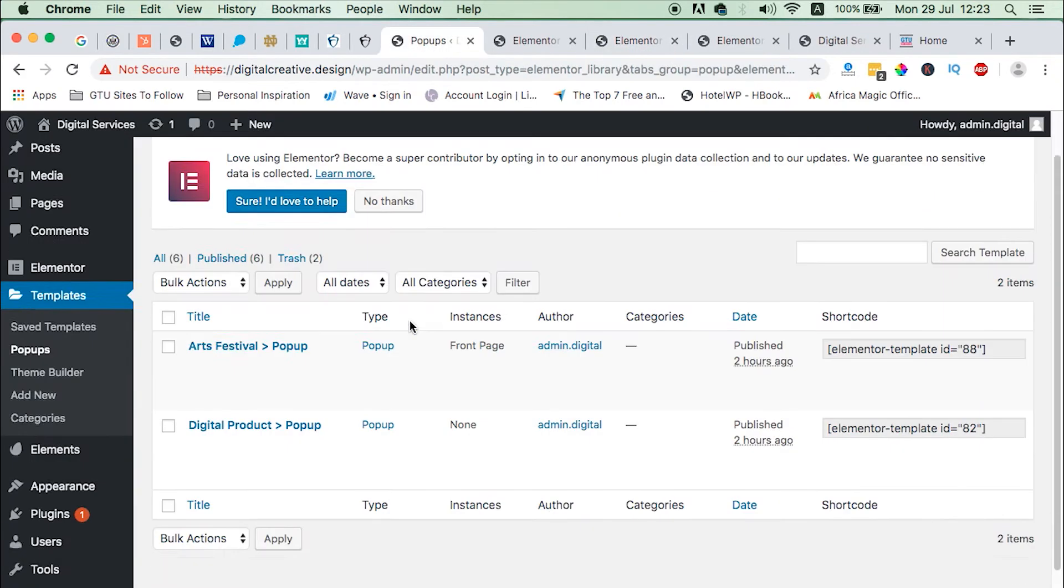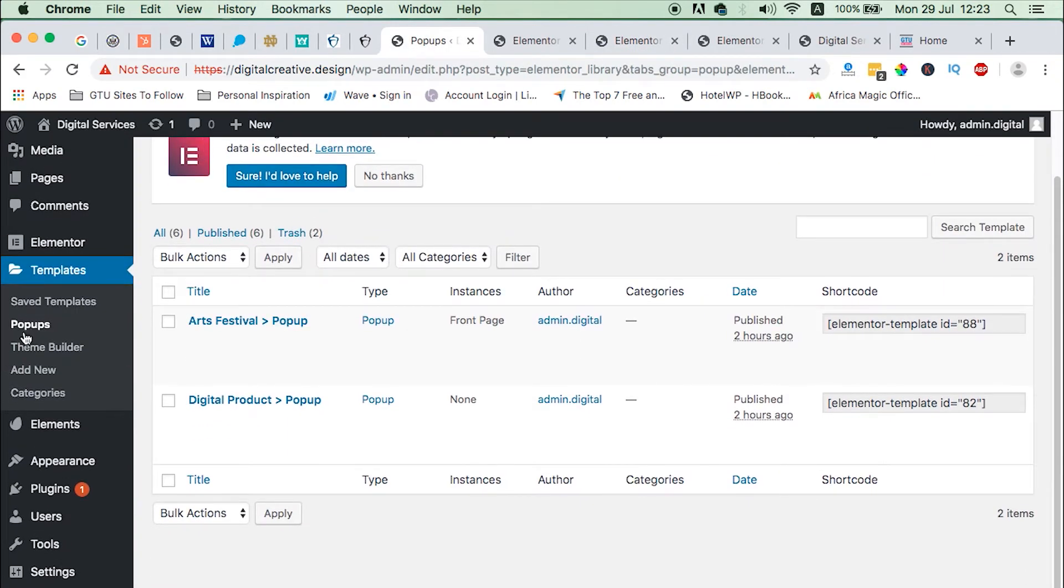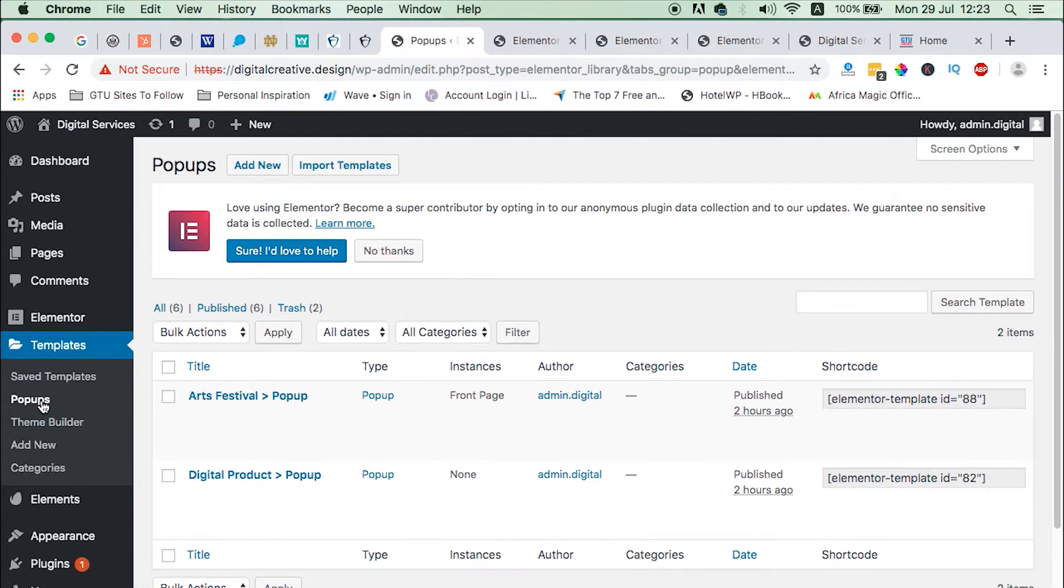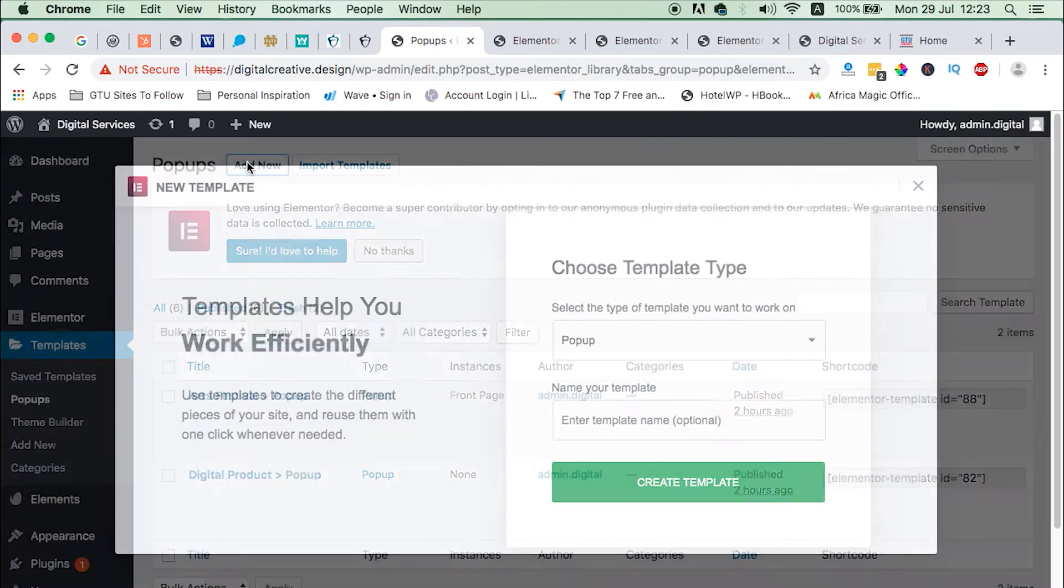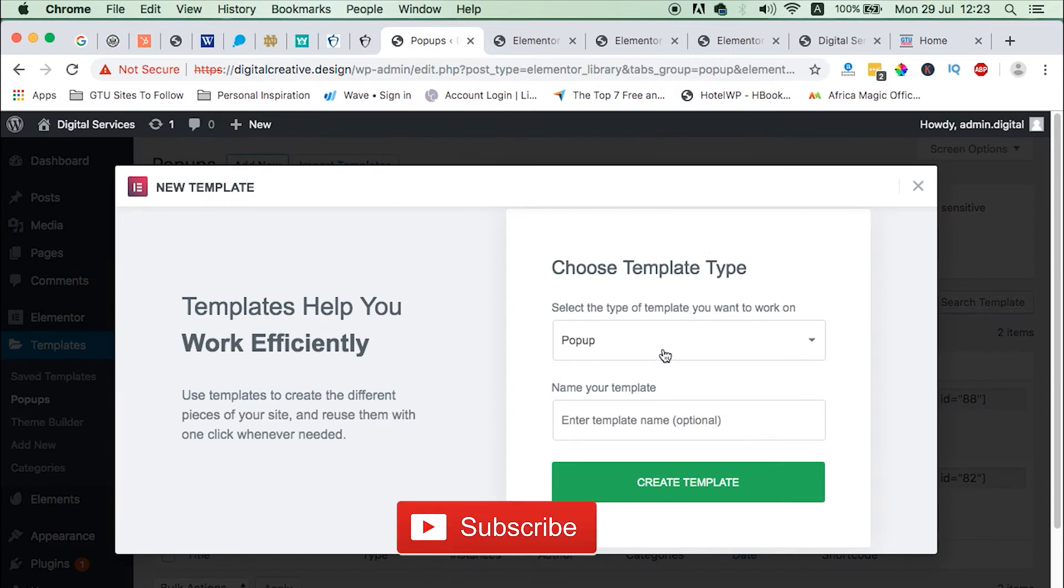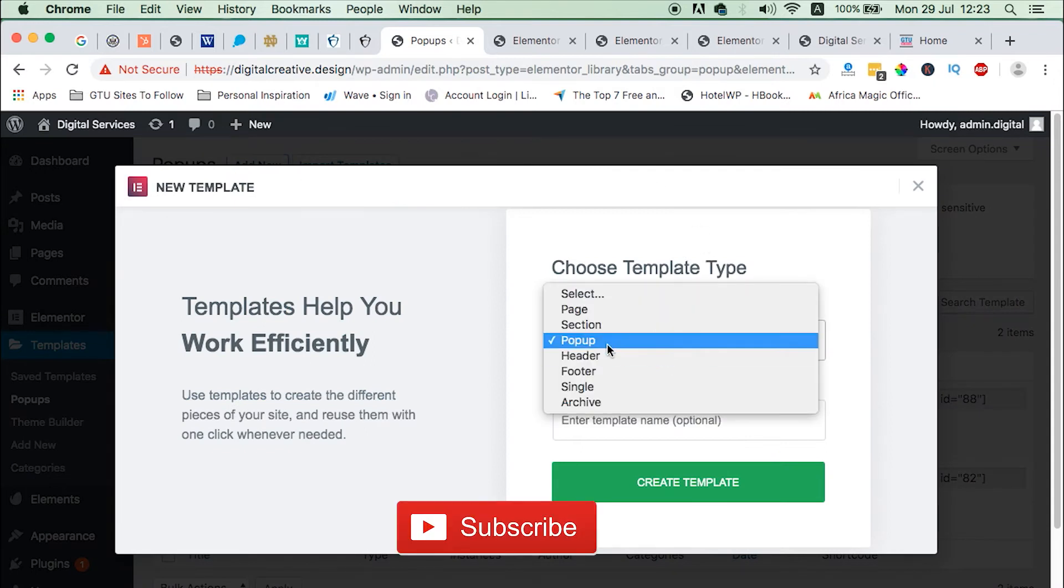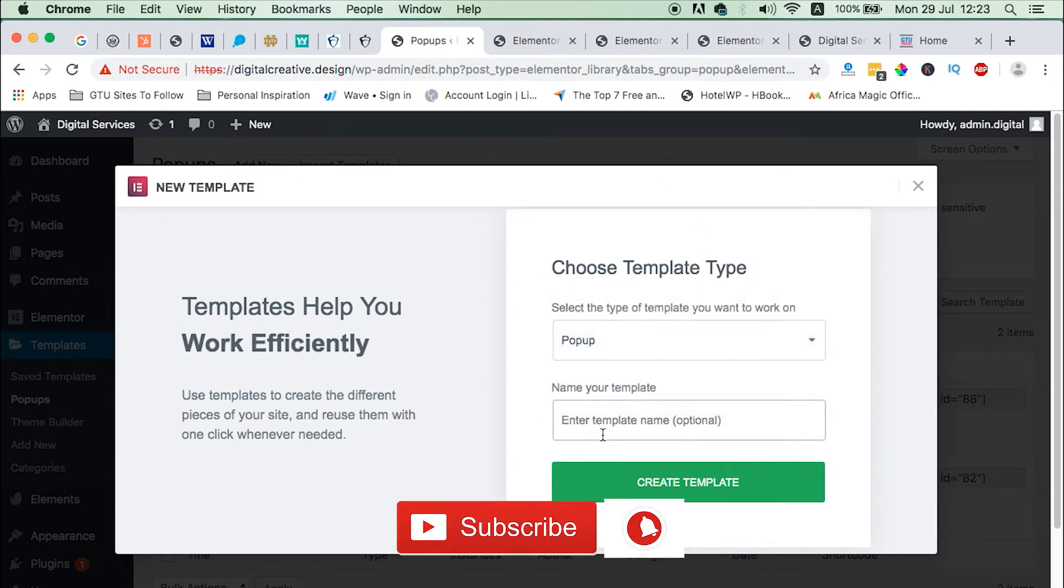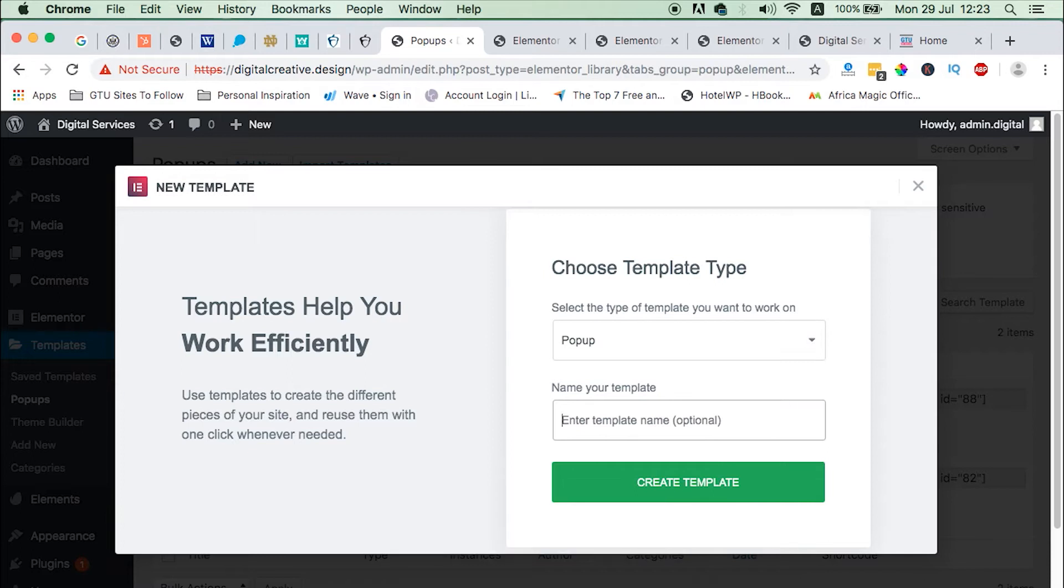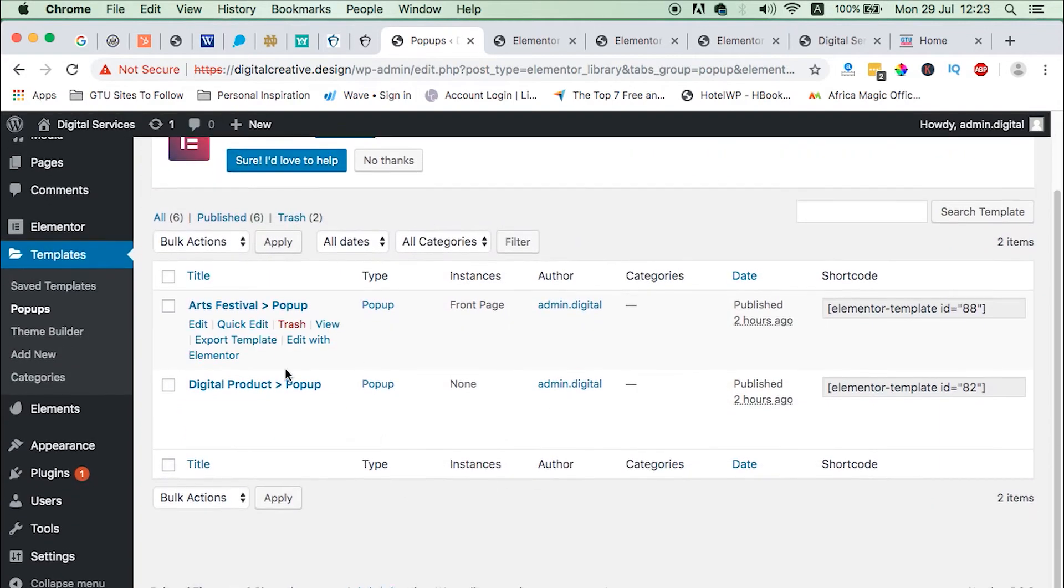The next thing you need are popups. You need to create popups. So to create popups you just come in Elementor templates popups. Once you click popups then you just come here then add new popup, create that popup, and then you can name that popup whatsoever name. So I've already created my popups and here they are.